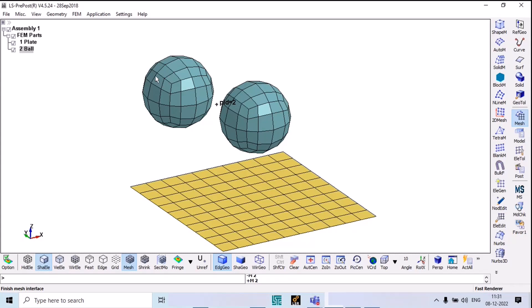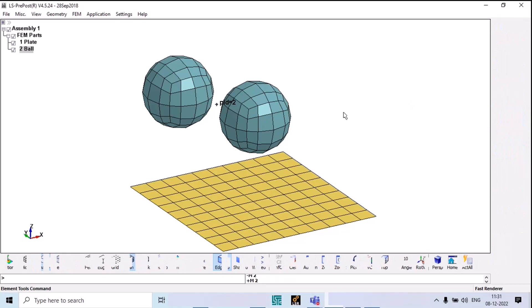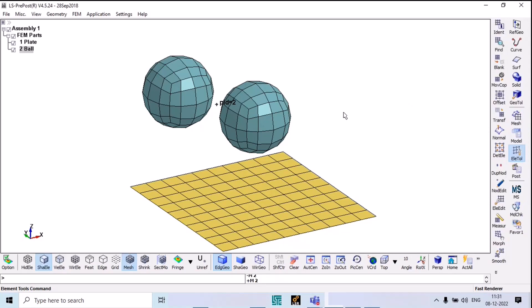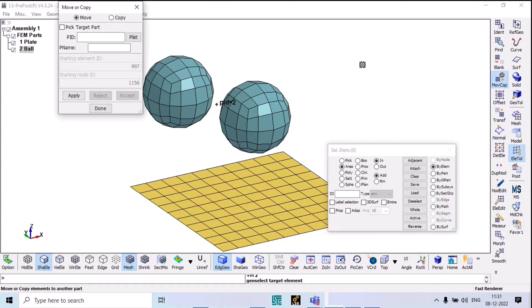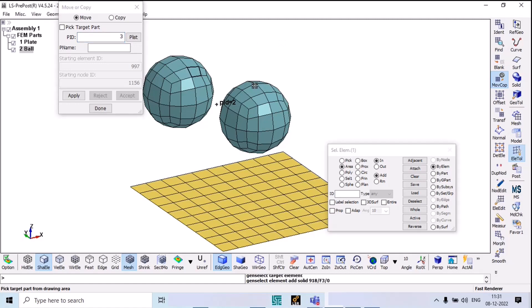So what can I do if this happens? How can I add the third part? In that case you can go to Element Tools. One option there is Move and Copy. If you want to copy, you can copy also. You can move it. I want to move that part ID — it's asking for a part ID. I said part ID will be three.